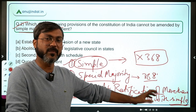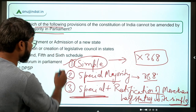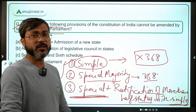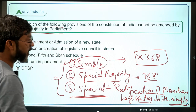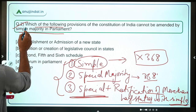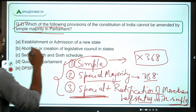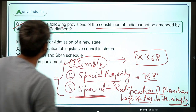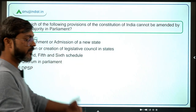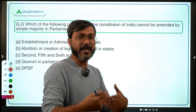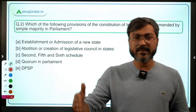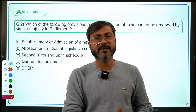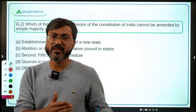These are the three types of majority by which provisions of the constitution can be amended. The question here is regarding simple majority — specifically, which provisions cannot be amended by simple majority. There are certain provisions amendable by simple majority, certain by special majority, and certain requiring the third category.